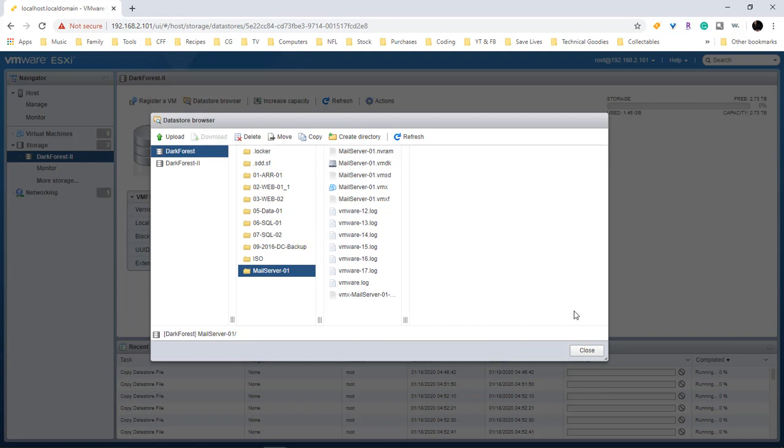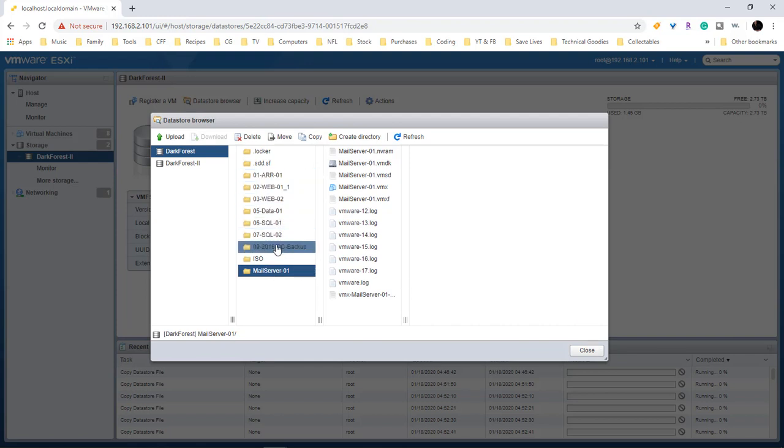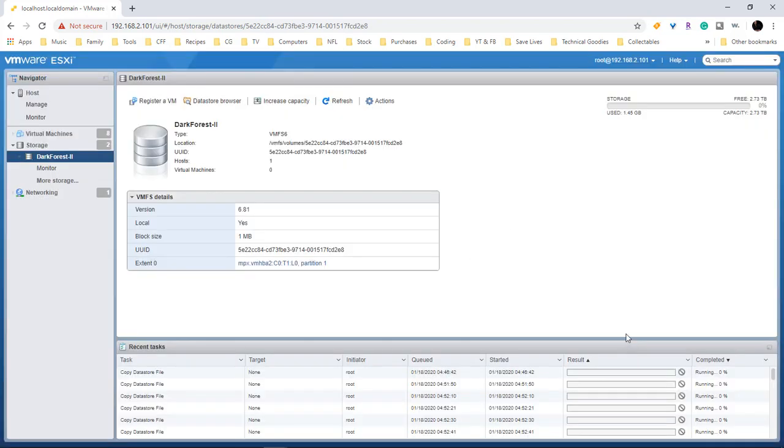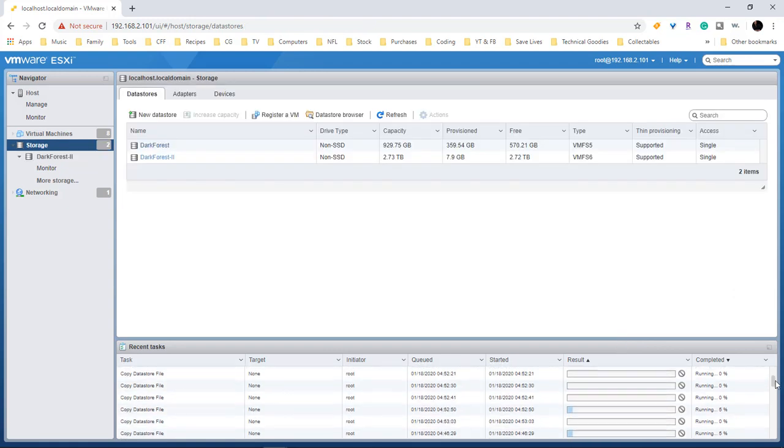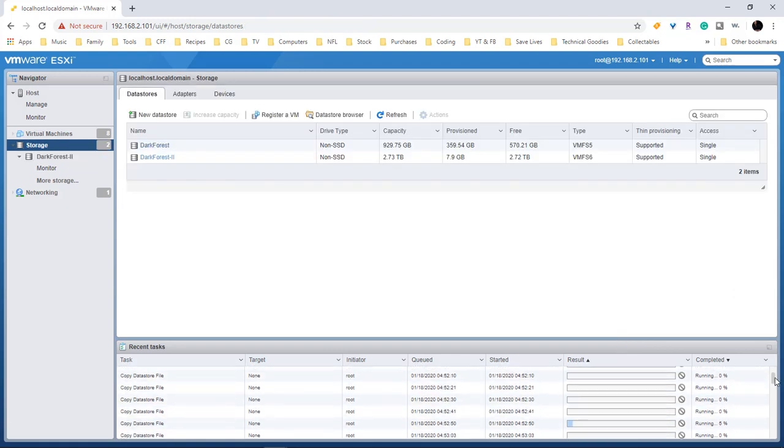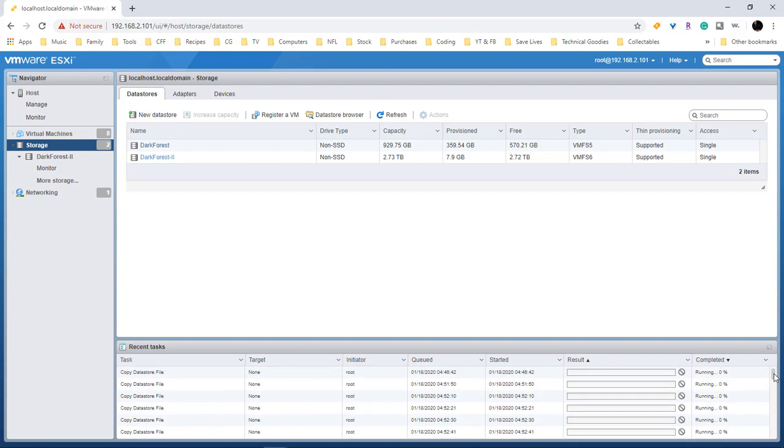Okay, so we should have in total one, two, three, four, five, six, seven, eight, nine VMs that should be transferring. So we come over here, got all of our VMs right down here. So we got one, two, three, four, five, six, seven, eight, and nine. I don't know why they didn't give you the ability to be able to bring this up. This is really annoying.